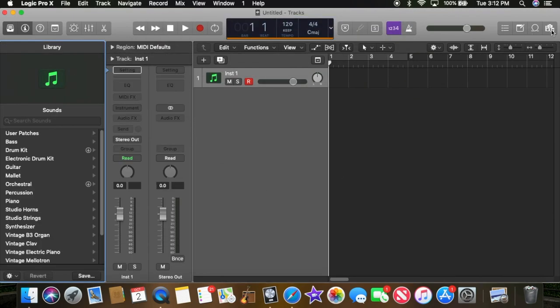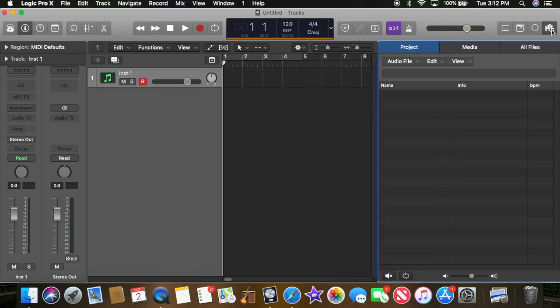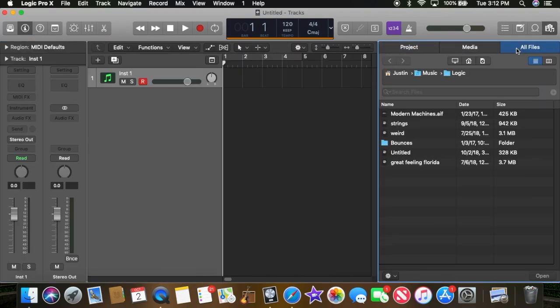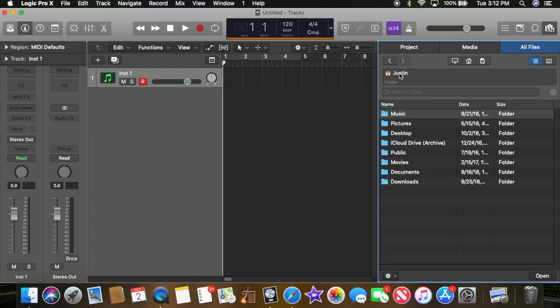You're going to go all the way to the top right of the screen, hit that, select all files, and then you're going to hit your user.